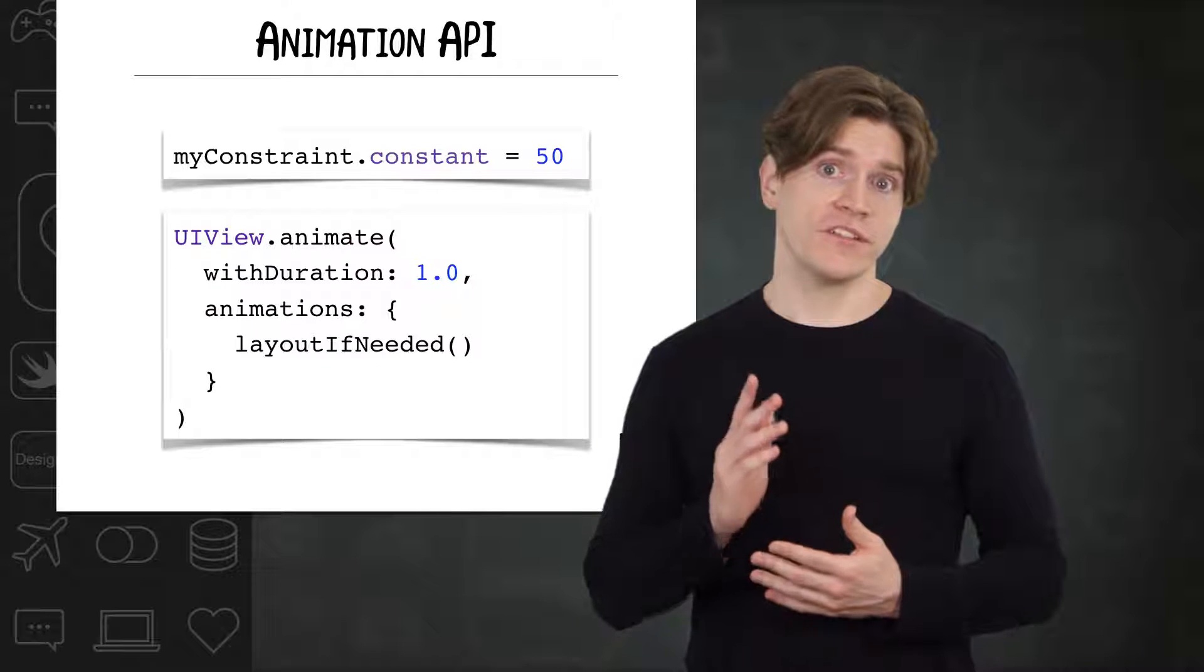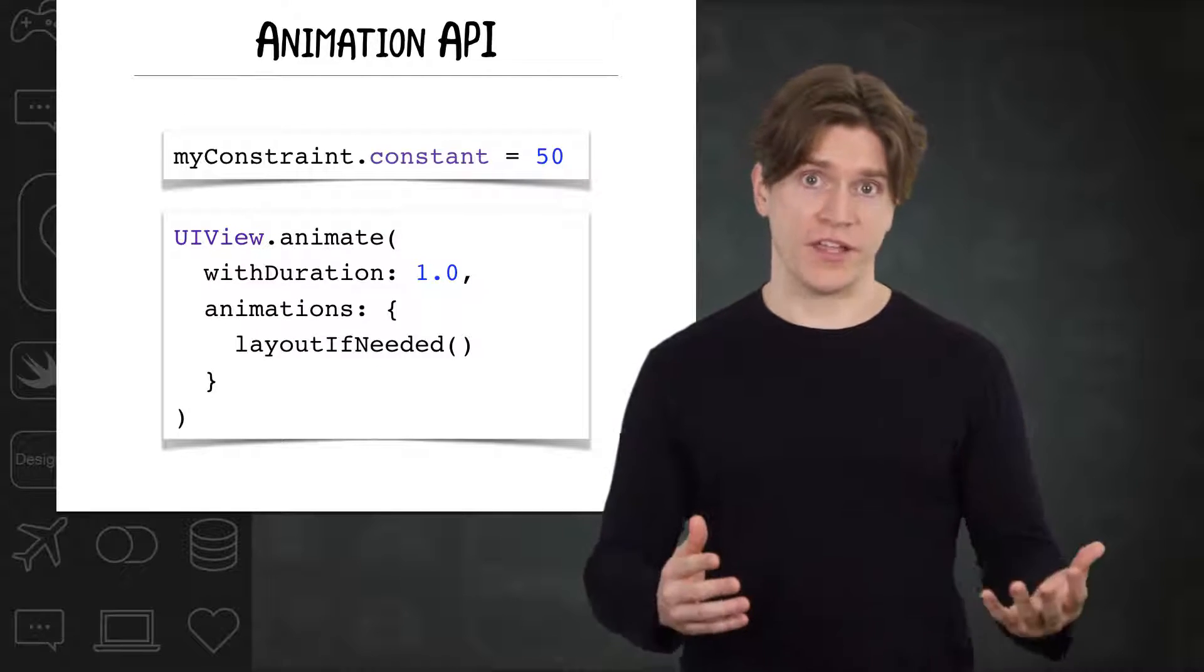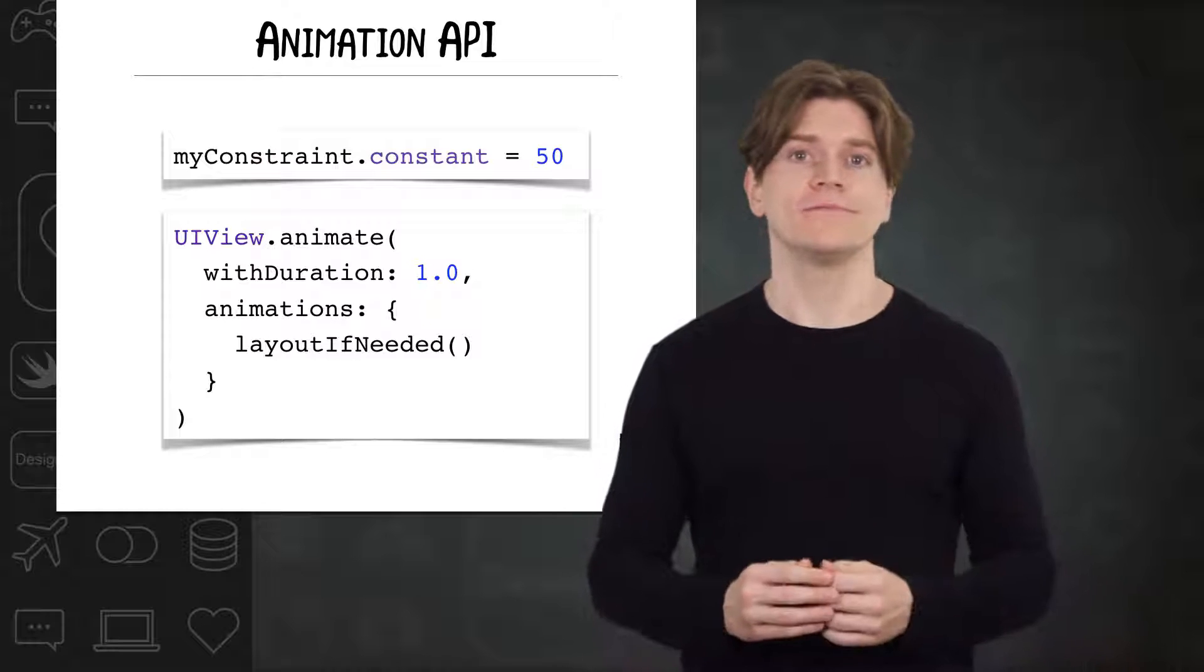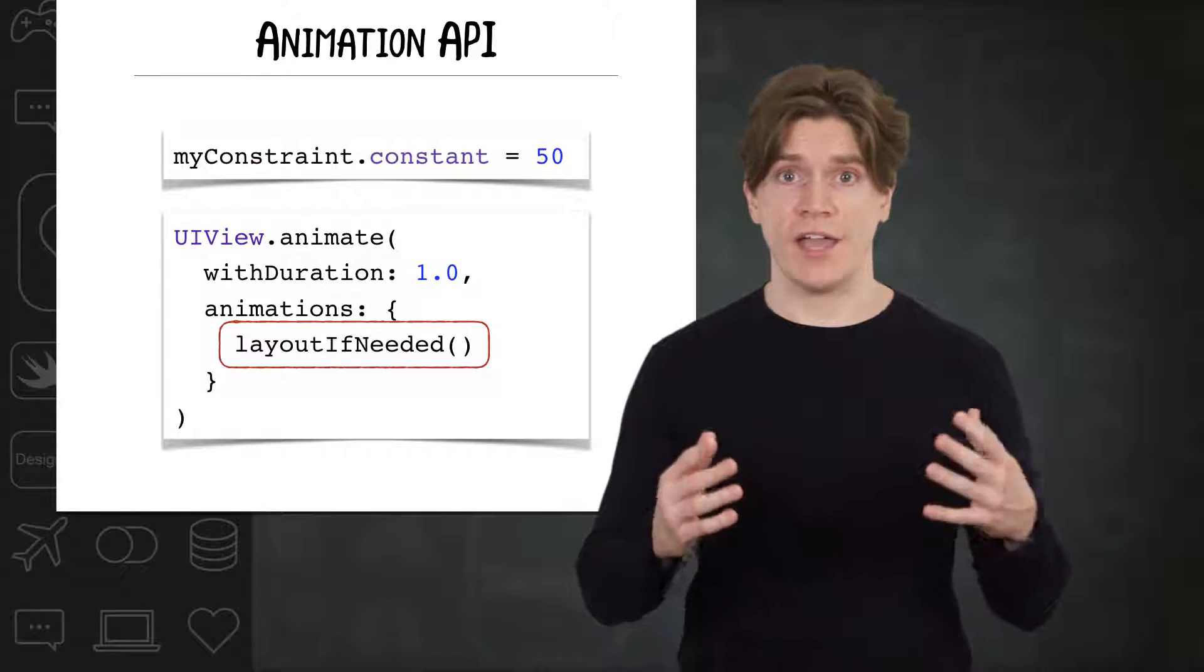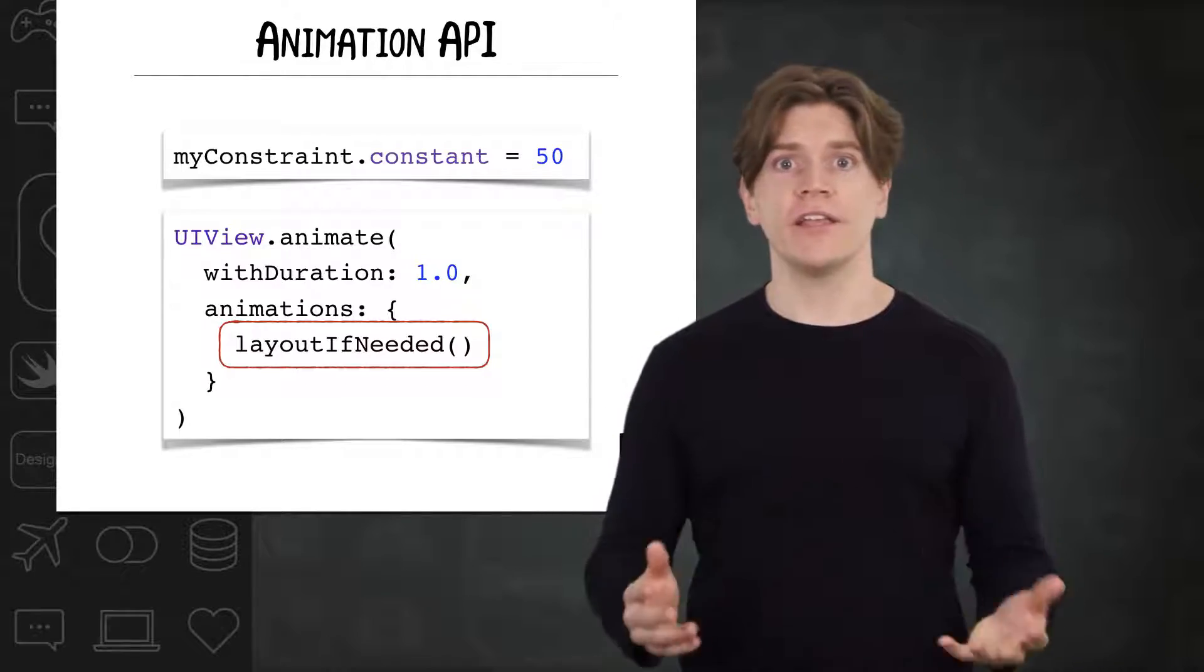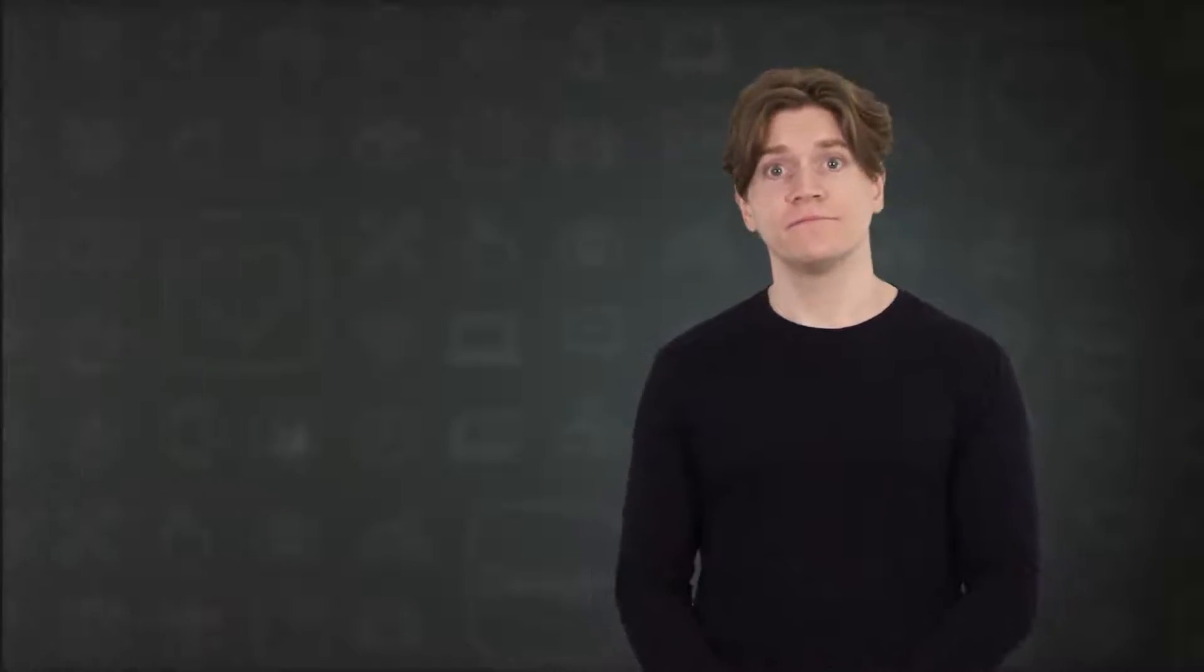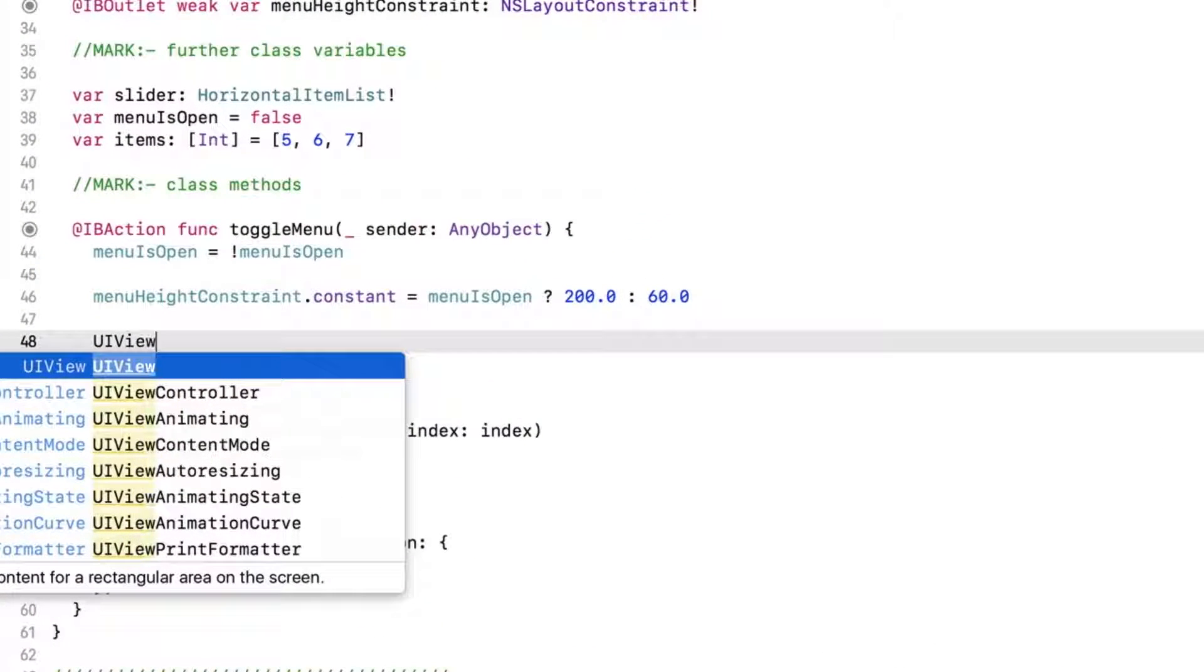One, set the constraint's constant to the value you want to animate to outside of the animation. We've already done that. Two, call layout if needed from within the animations closure. This will force the update of any layout changes to be animated. Let's give that a try and toggle menu now.